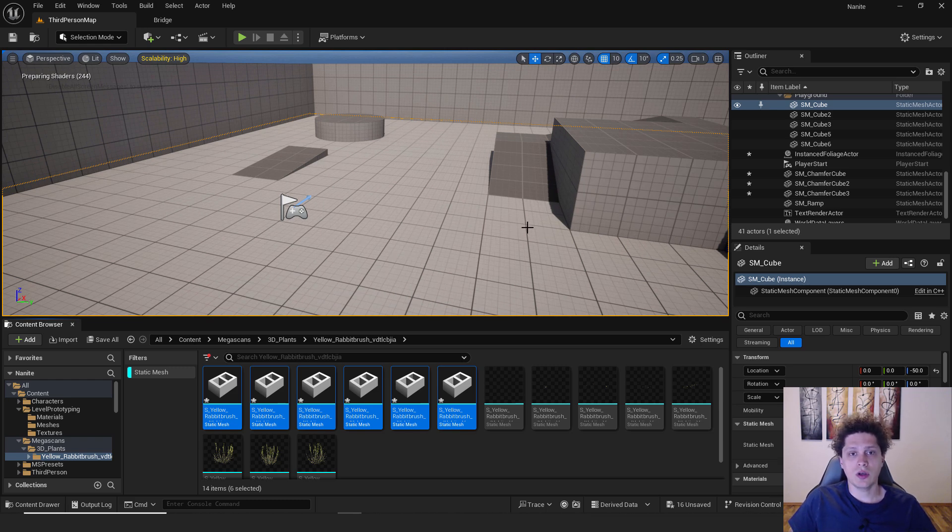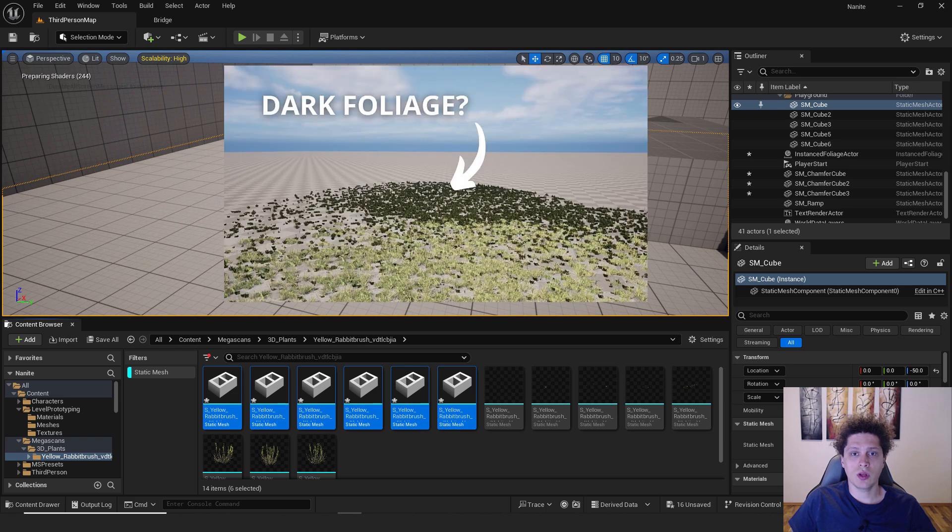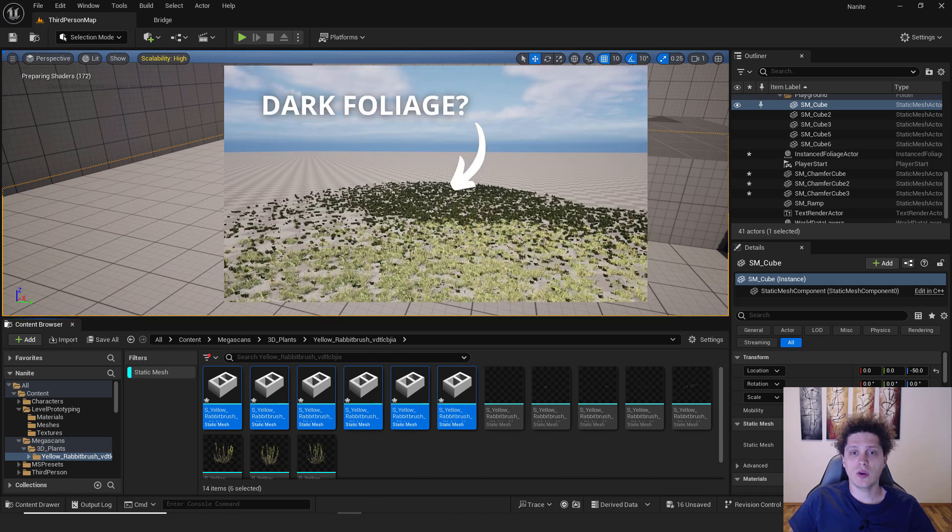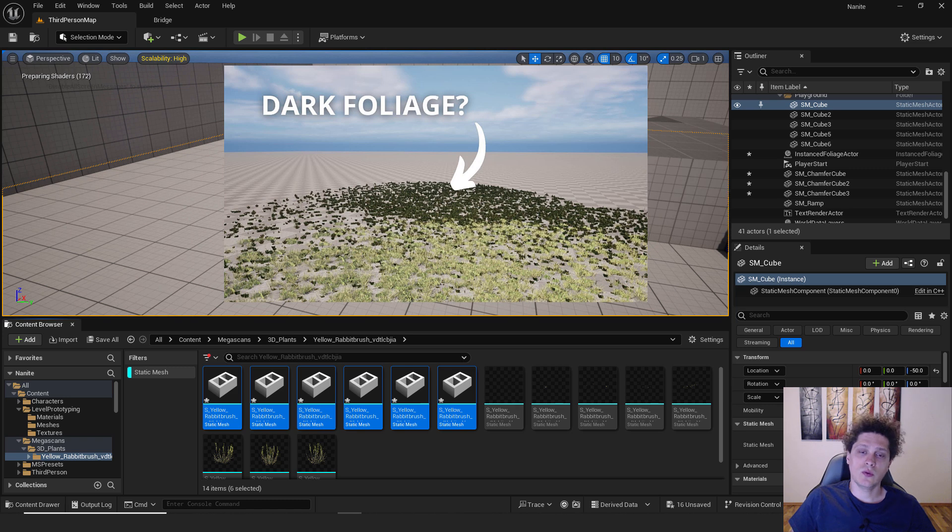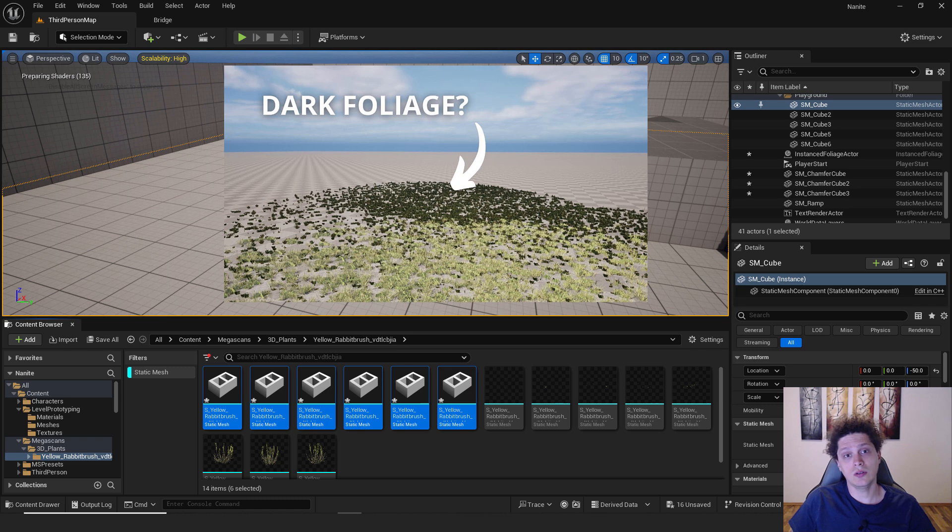This is very important because if you check out this tutorial over here, it's important to enable your nanite. If you can see, the foliage turns black, turns dark and it's not looking so good.